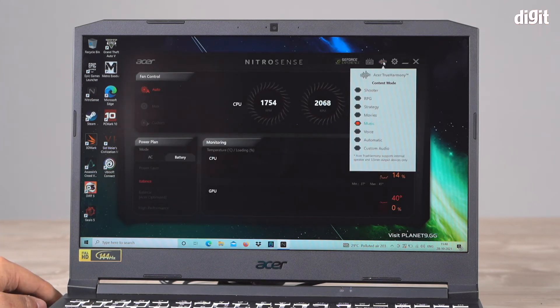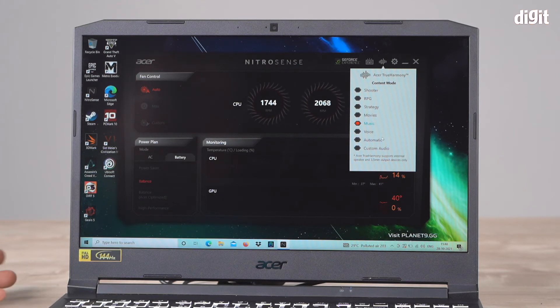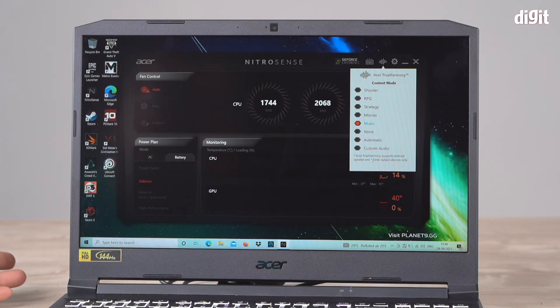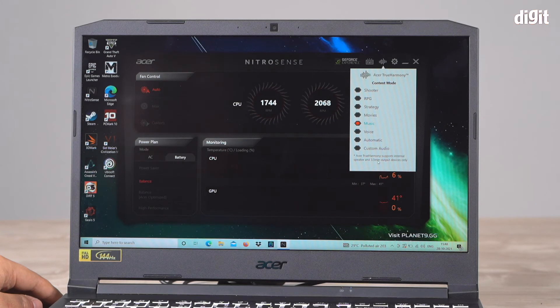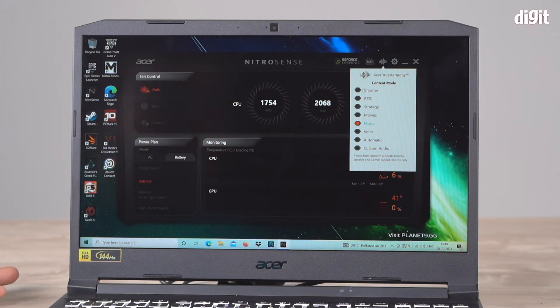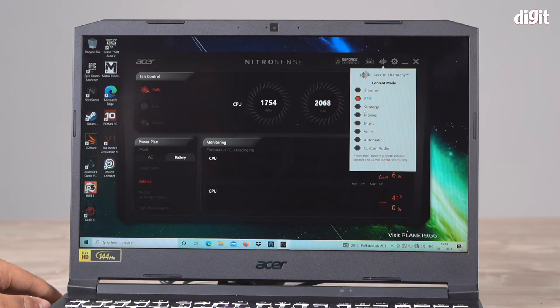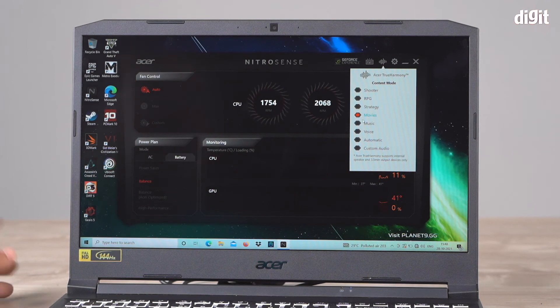We also have Acer True Harmony content mode. This changes the audio settings based on what you're doing. If you're playing a shooter, select shooter. RPG games, select RPG. Watching a movie, select movie.